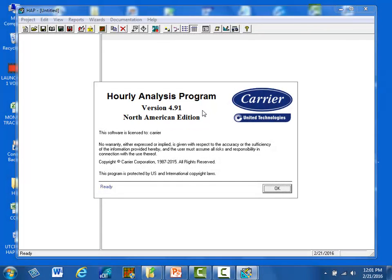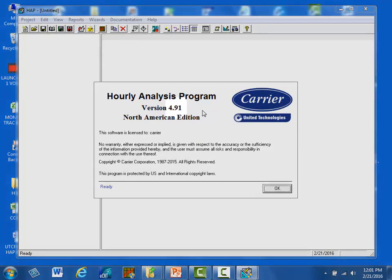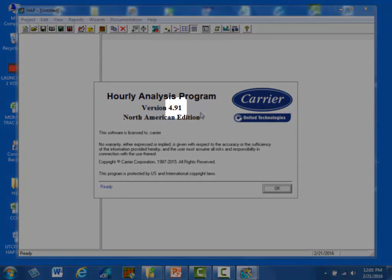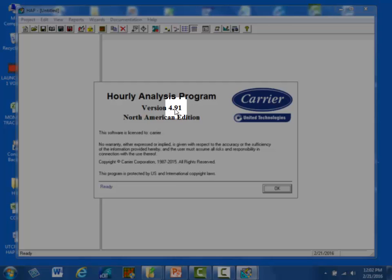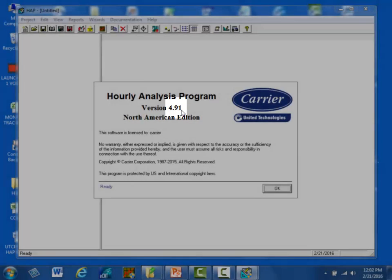HAP updates come about twice a year. If there are major modeling enhancements, Carrier usually advances the first number next to the decimal. For example, version 4.80 became version 4.90 by the addition of a major update that contained chill water plant heat recovery models. An example of a minor version update was when 4.90 became version 4.91.